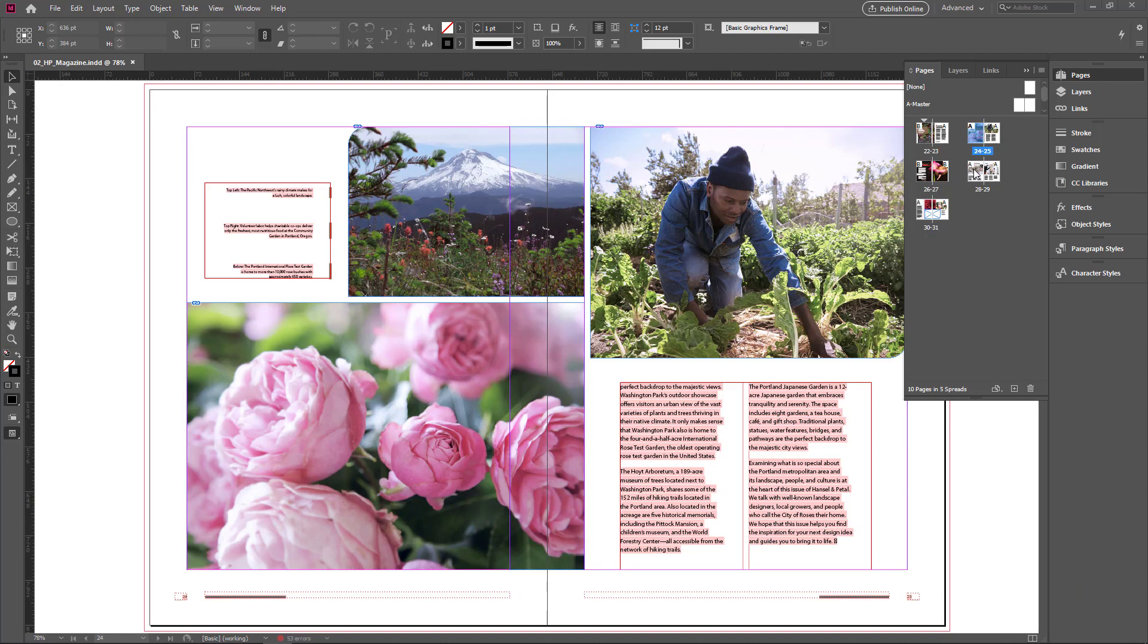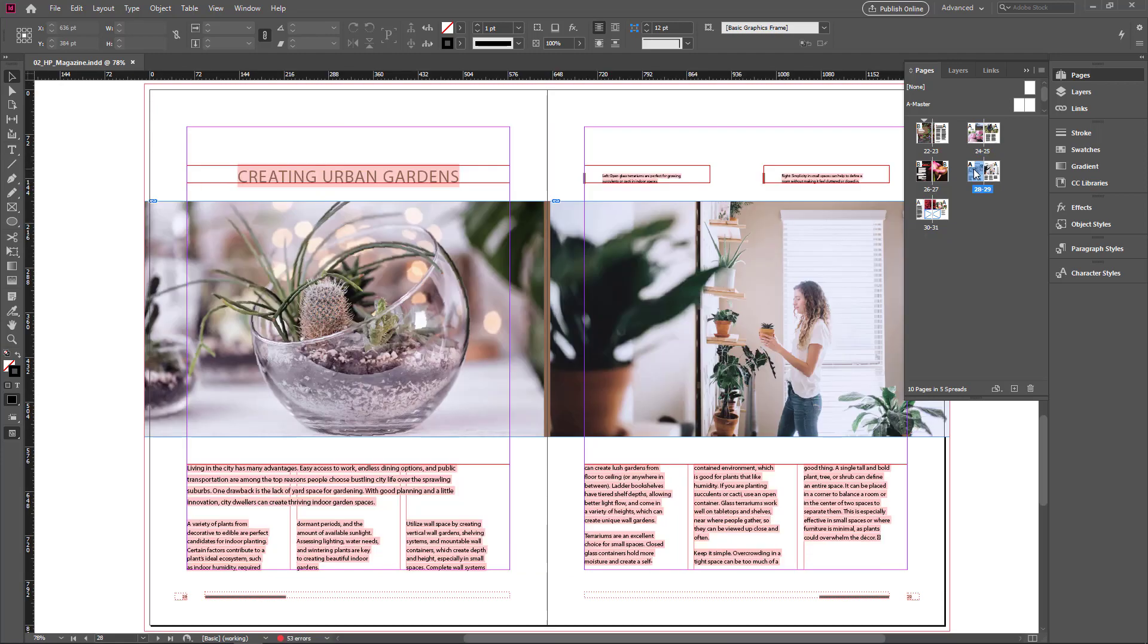Now I double click on page number 28. Instantly it takes me to that page.